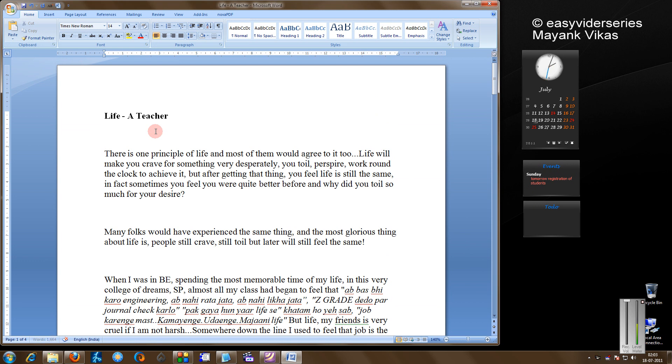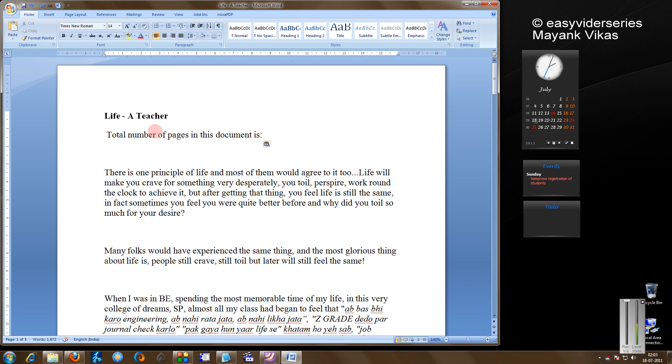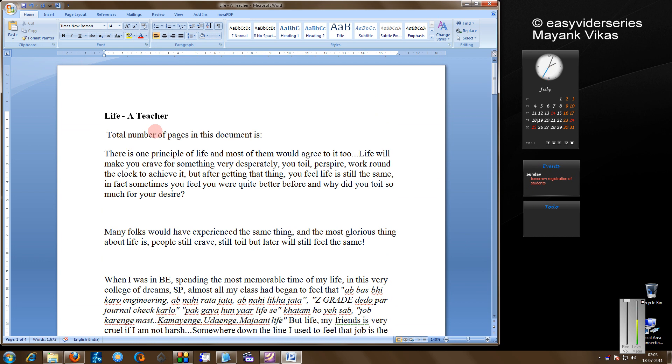For example, I just write here: total number of pages in this document is. So I want Word to automatically count this. To do that we will see the process here.